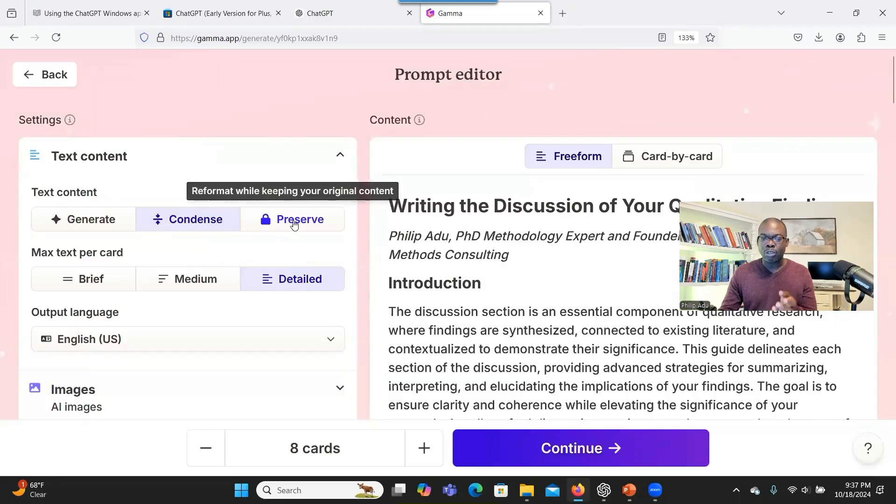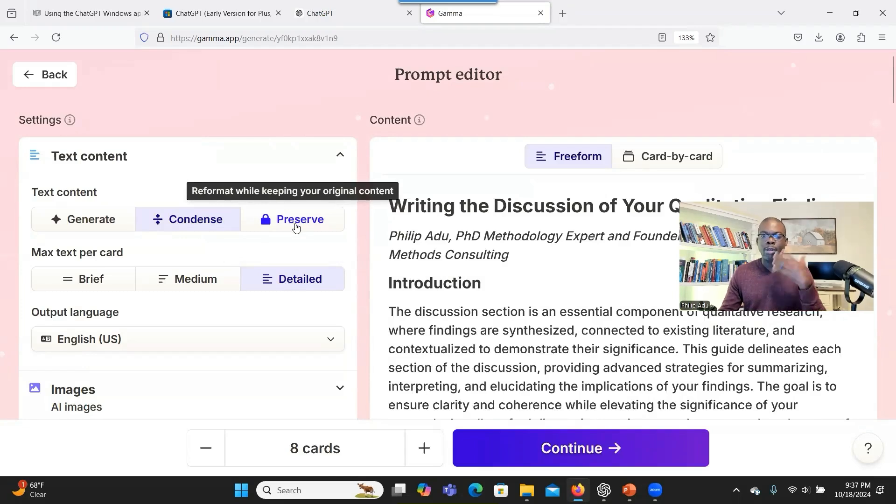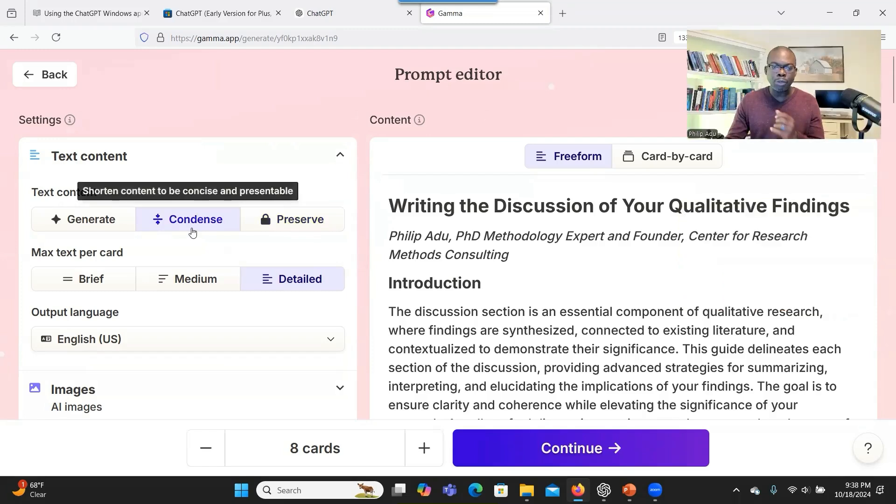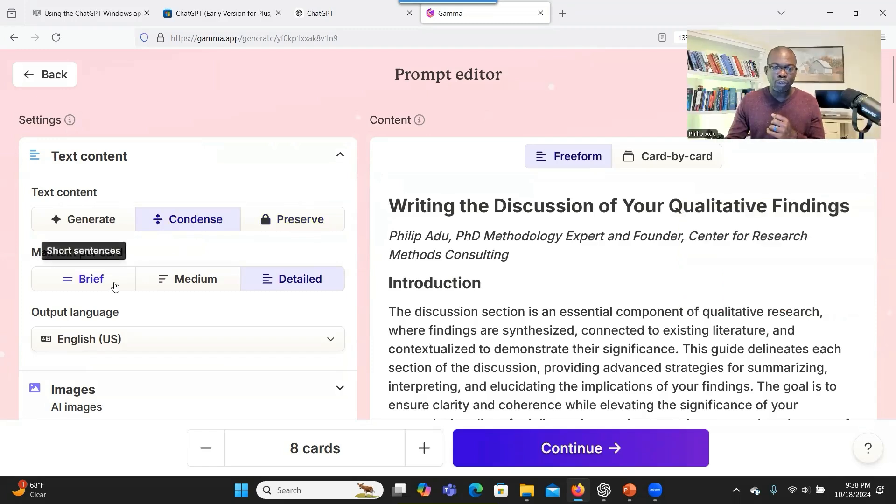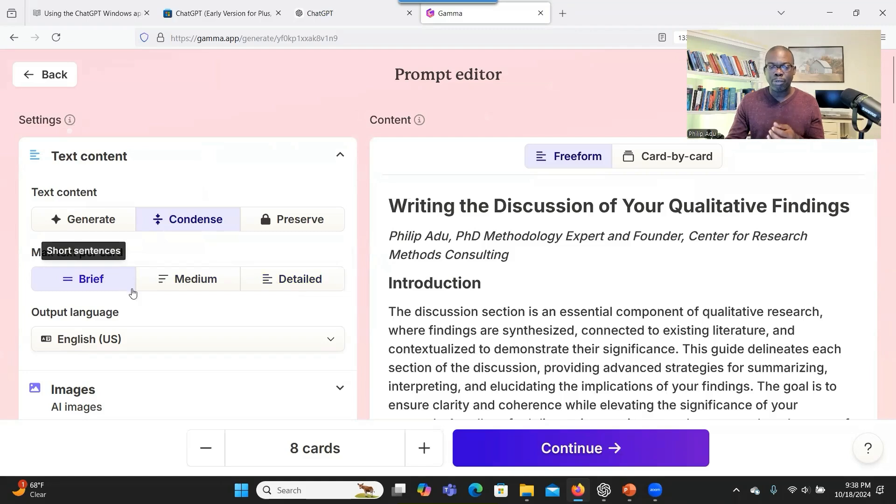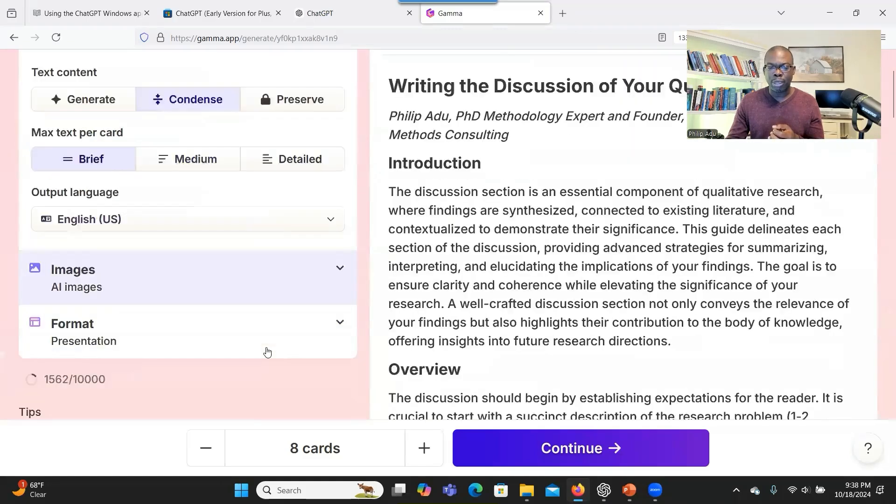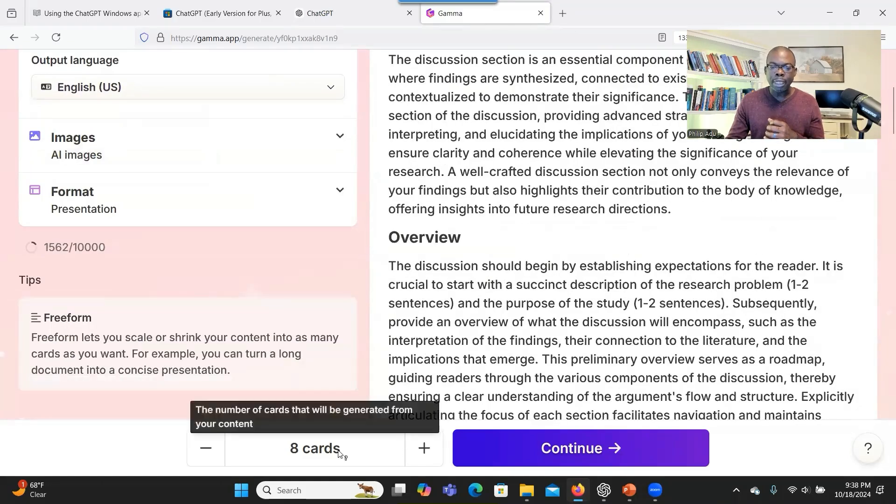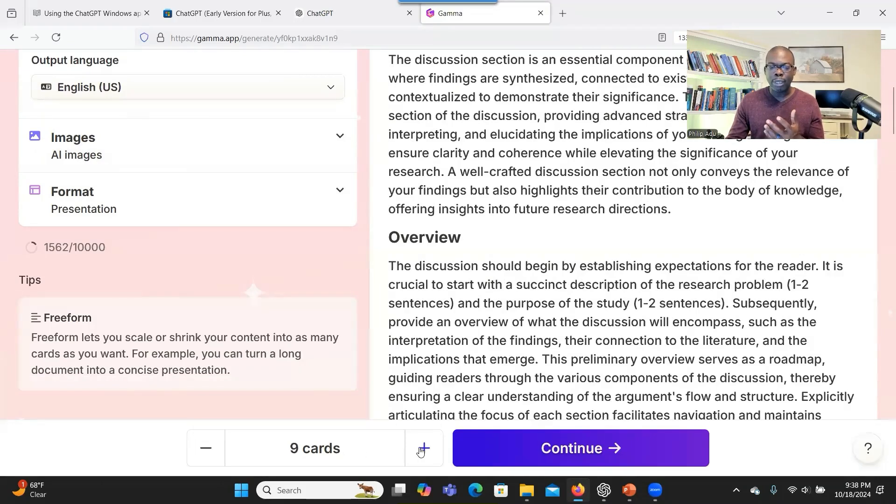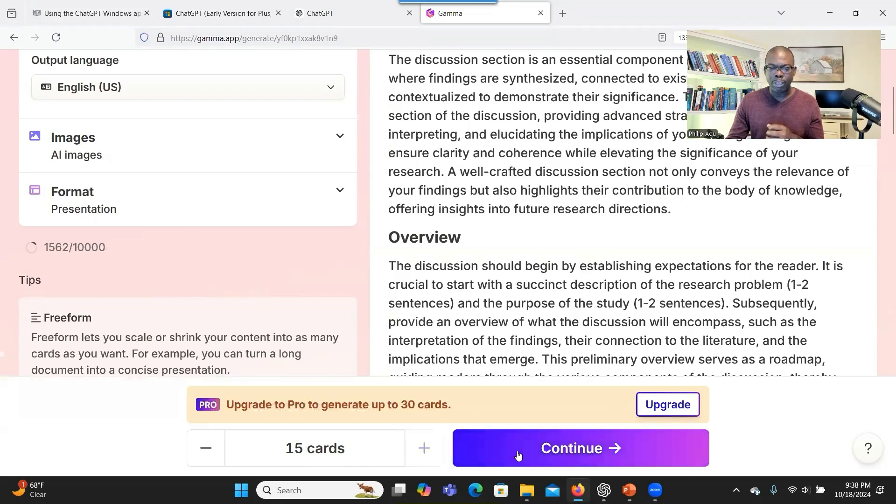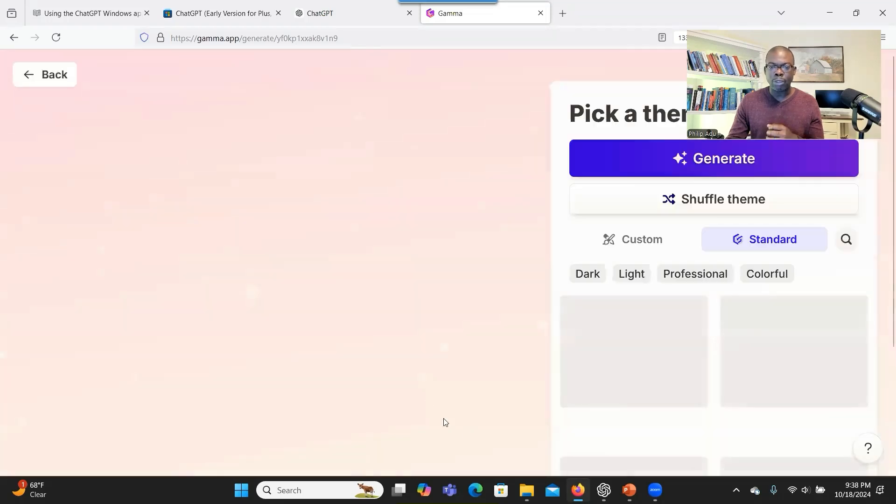But if you want to really preserve all the information that has been presented here, then you can check on preserve. Especially if you don't want AI to add more information to what you have here. I choose condense and then I choose brief. So because it's a PowerPoint, you don't want to give detailed information on the PowerPoint. You want to brief information there as you are presenting. The cards are the number of slides. So here I can make it up to 15 slides. If you want to make more, you have to upgrade. I made it 15 and go to continue.